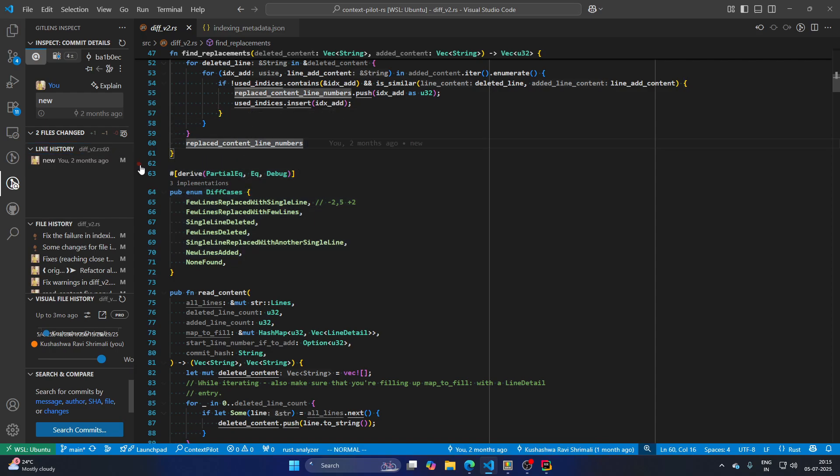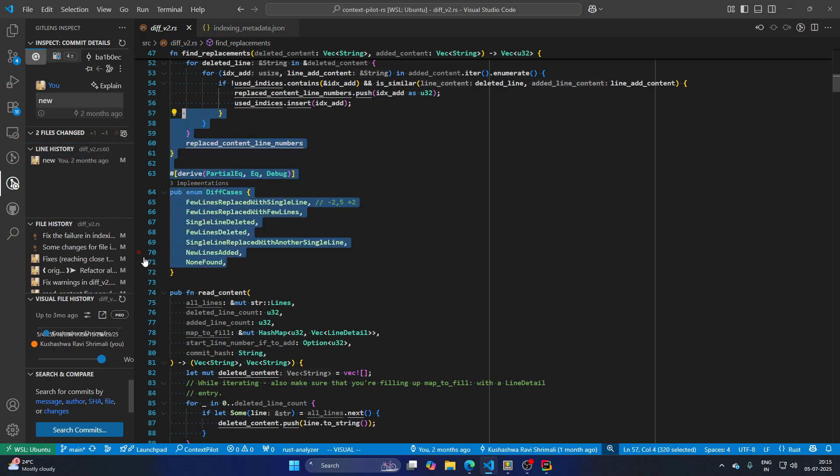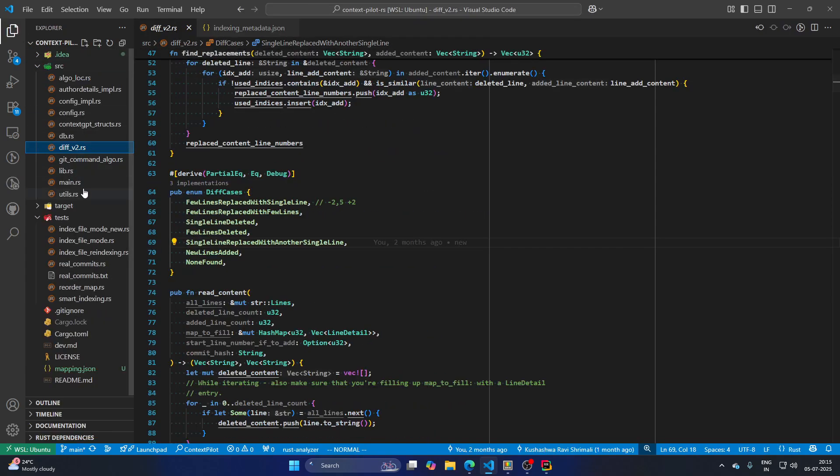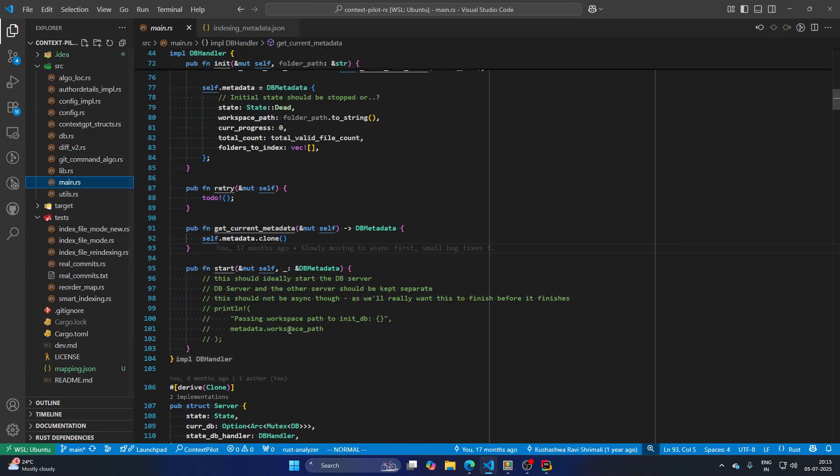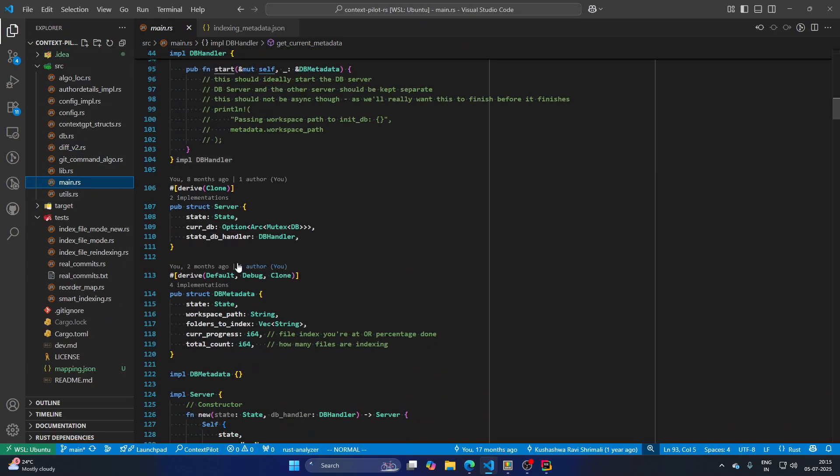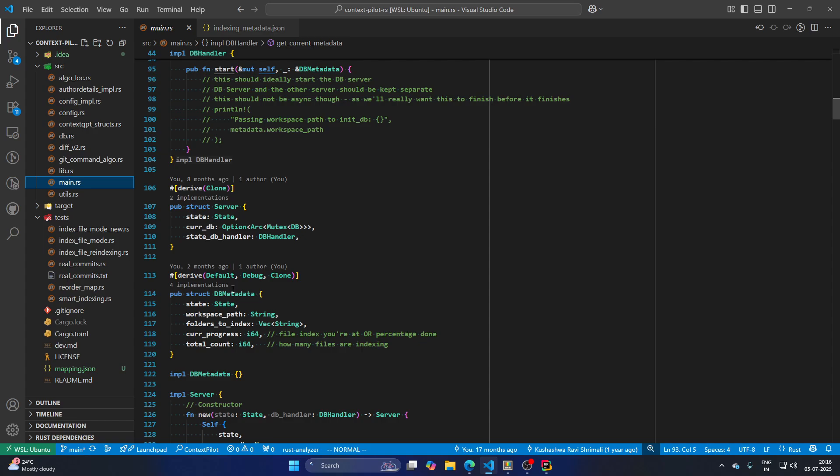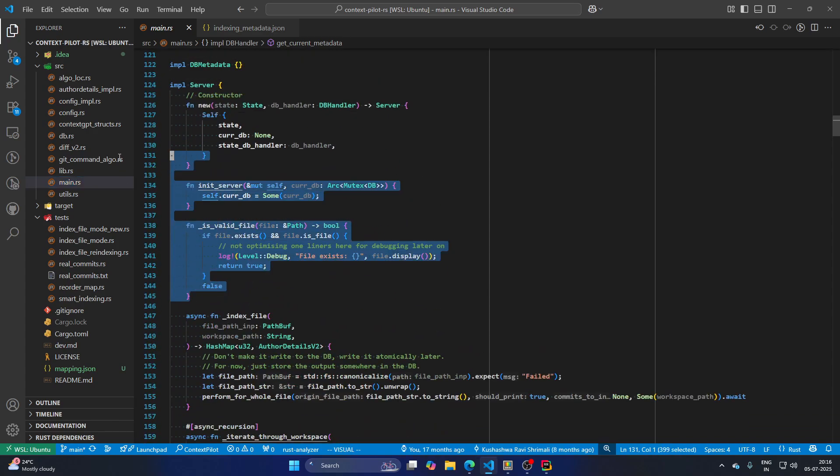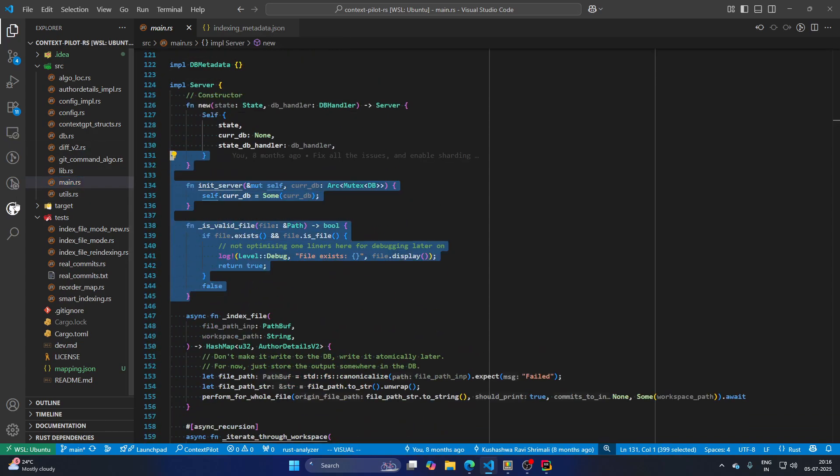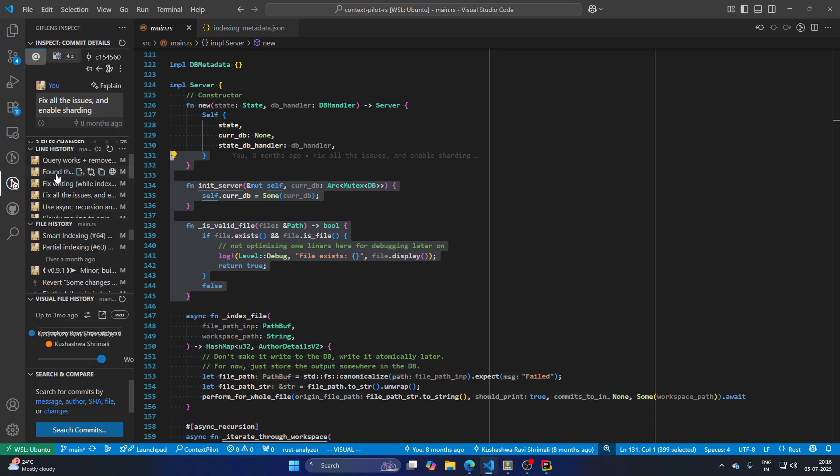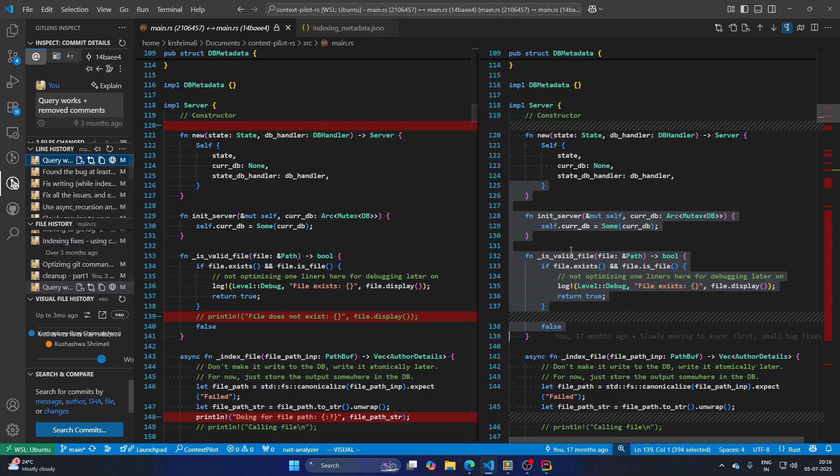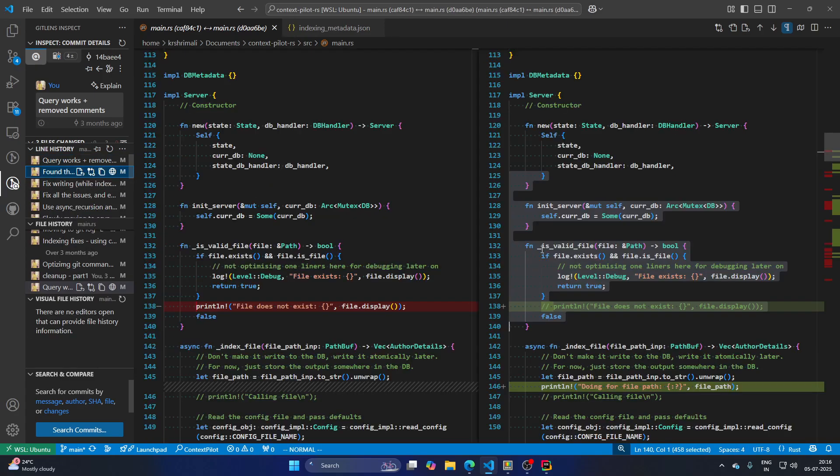So ideally, you can just select any piece of code and see the history of it. So probably let's go to a bigger file. Yeah, this might make sense. So we can go over here. There you see that this is a line history.